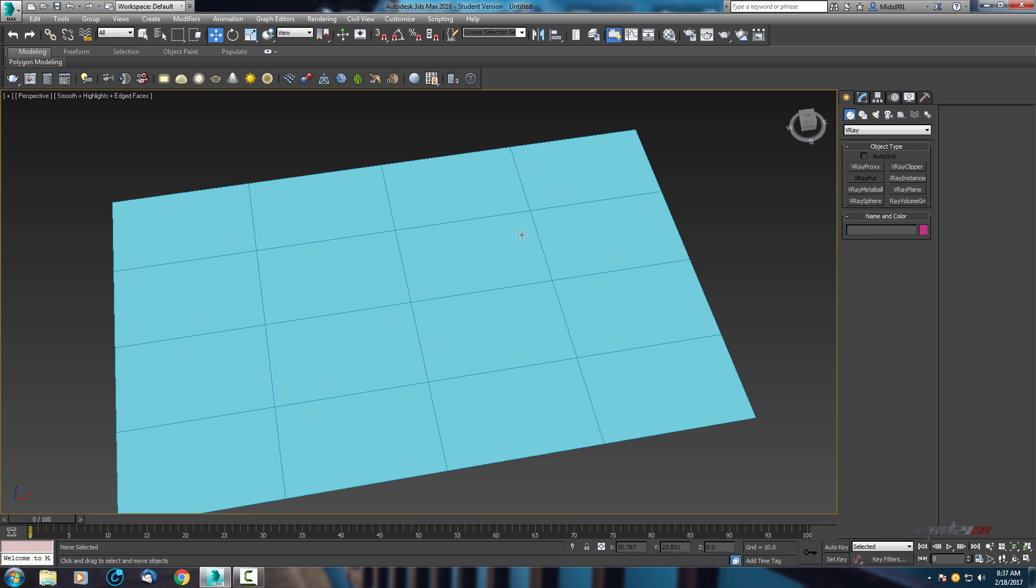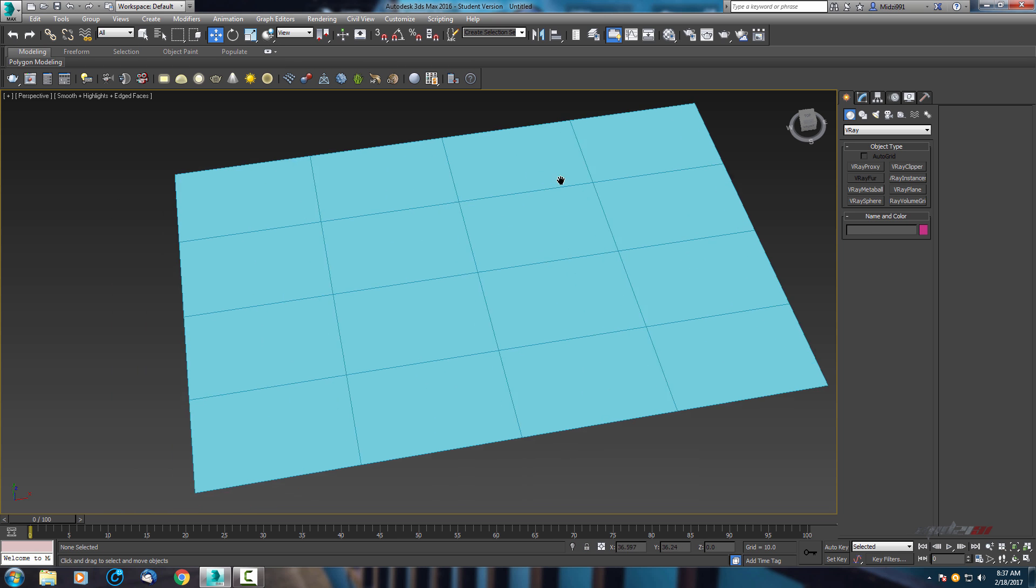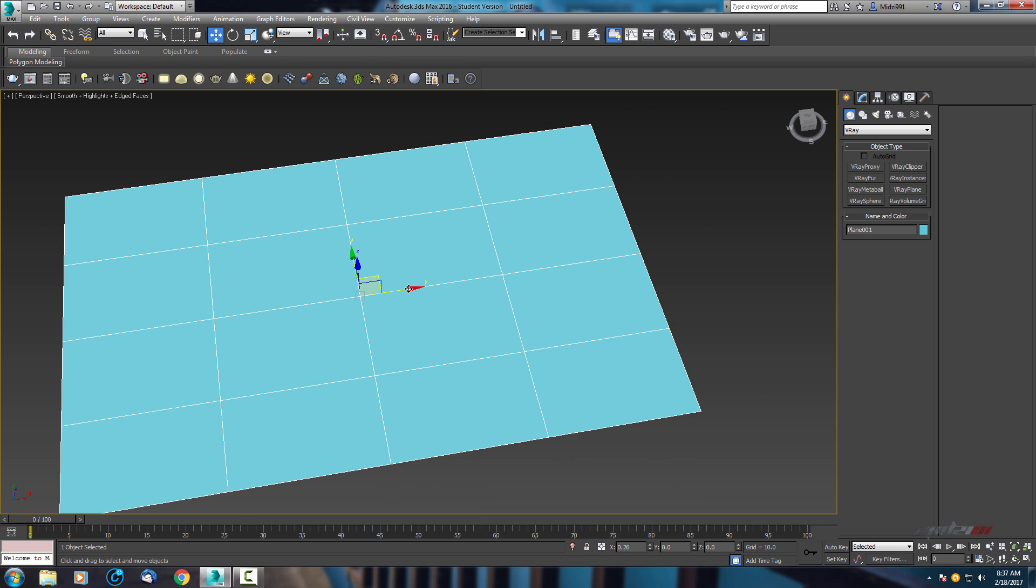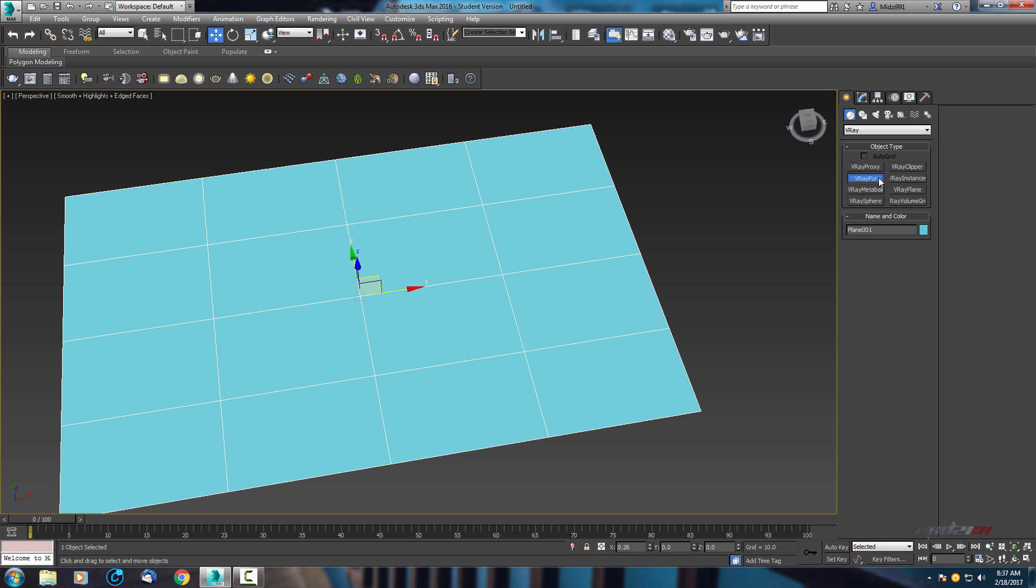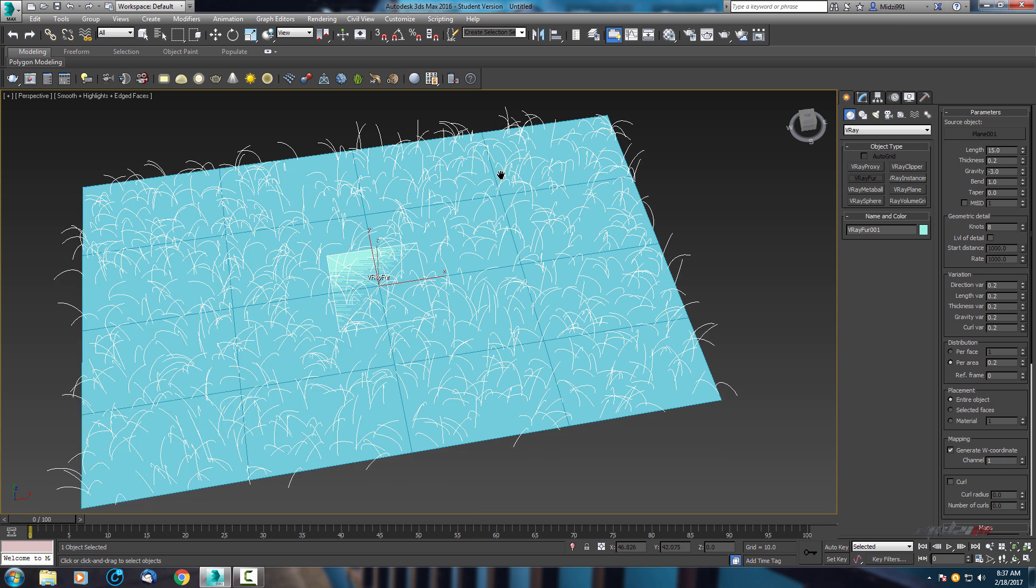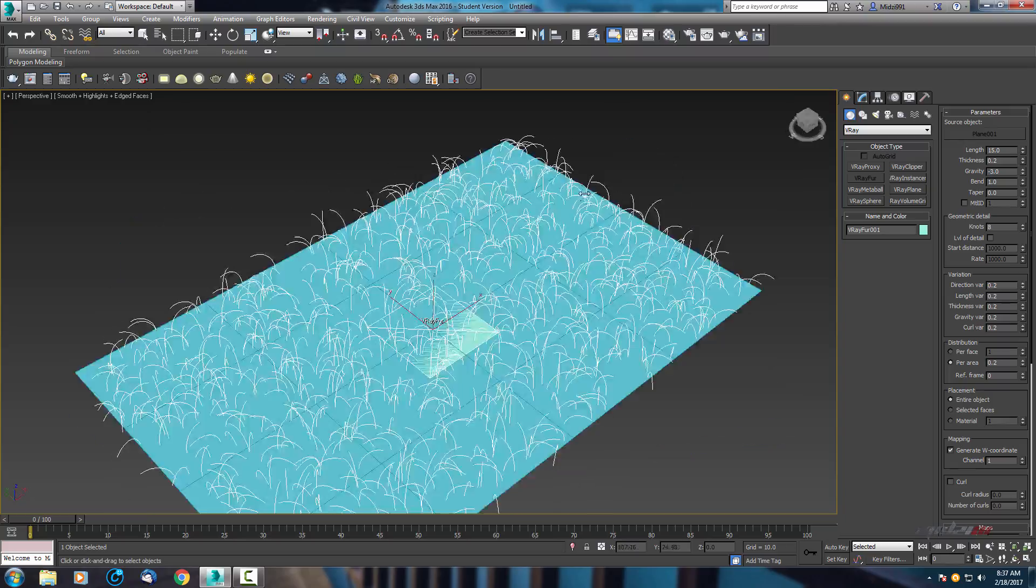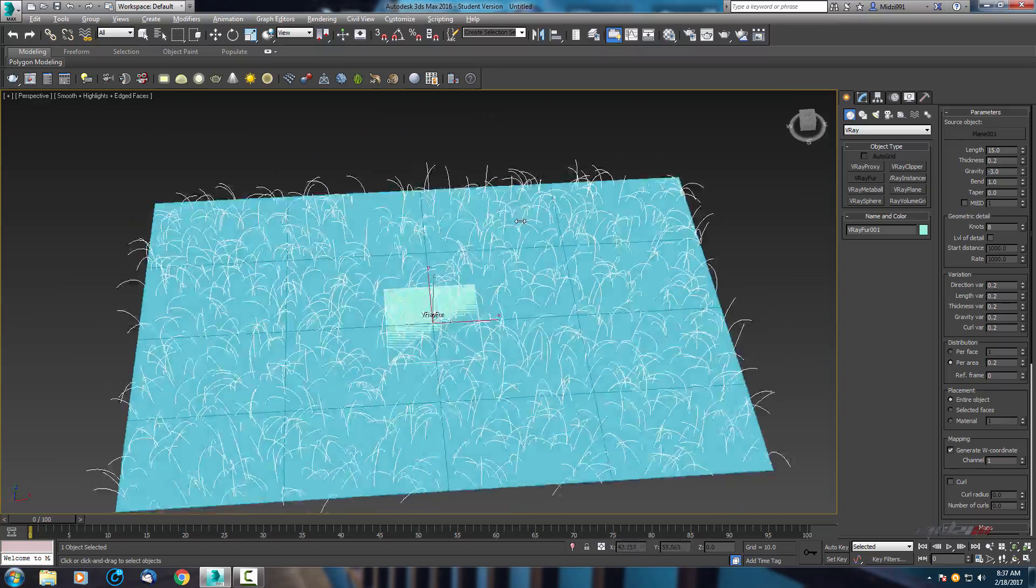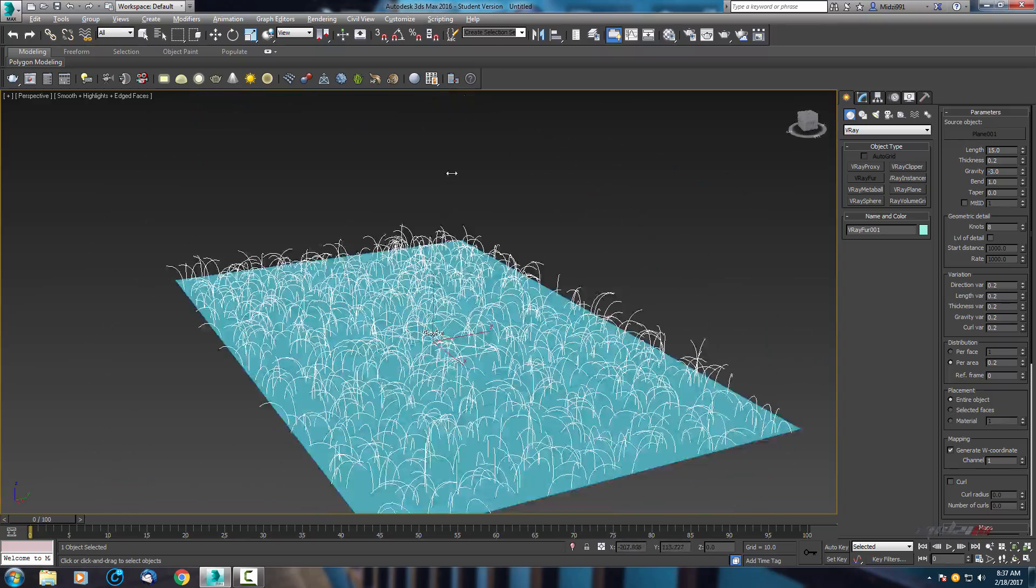Make sure your surface is selected, and now choose V-Ray fur. So as you can see we have fur.